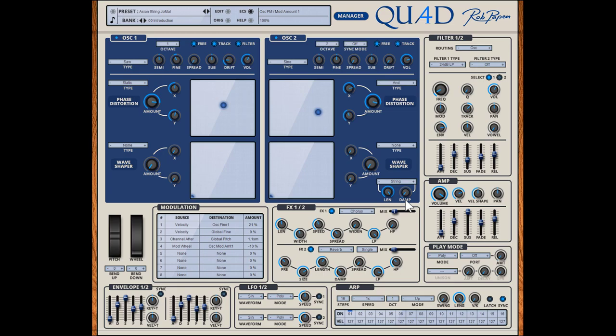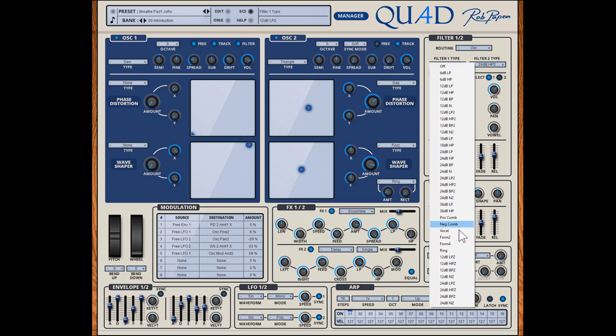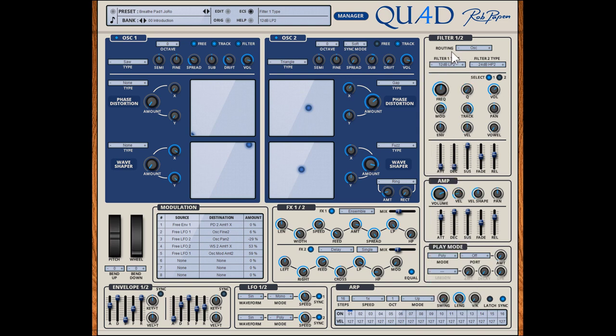So inside the oscillator section of Quad you will find a ton of options for sound sculpting. The next section you can find in Quad are the two filters. These can work in serial mode, parallel mode, and osc mode, which means that oscillator 1 goes into filter 1 and oscillator 2 goes into filter 2. Each contains a huge selection of 36 different filter types, each with its own envelope and several modulation controls.